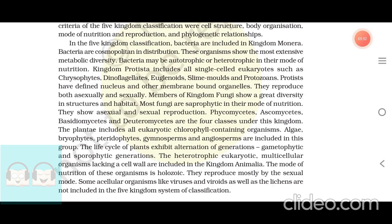Members of kingdom Fungi show a great diversity in structures and habitat. Most fungi are saprophytic in their mode of nutrition. They show asexual and sexual reproduction. Phycomycetes, Ascomycetes, Basidiomycetes, and Deuteromycetes are the four classes under this kingdom.